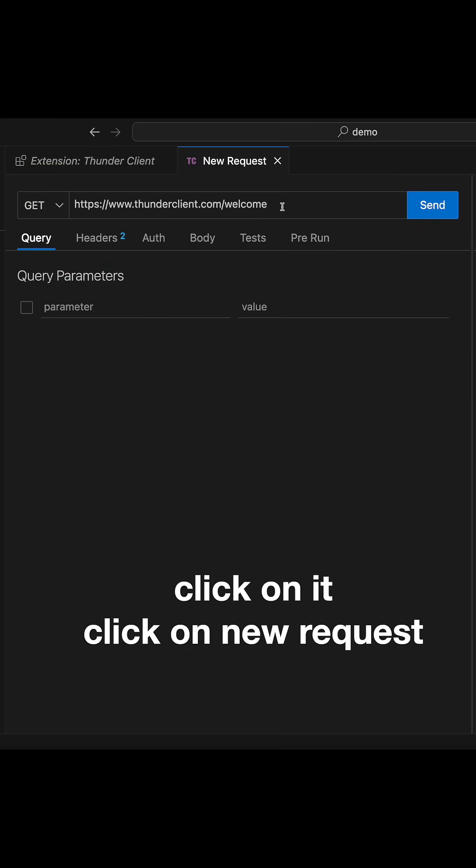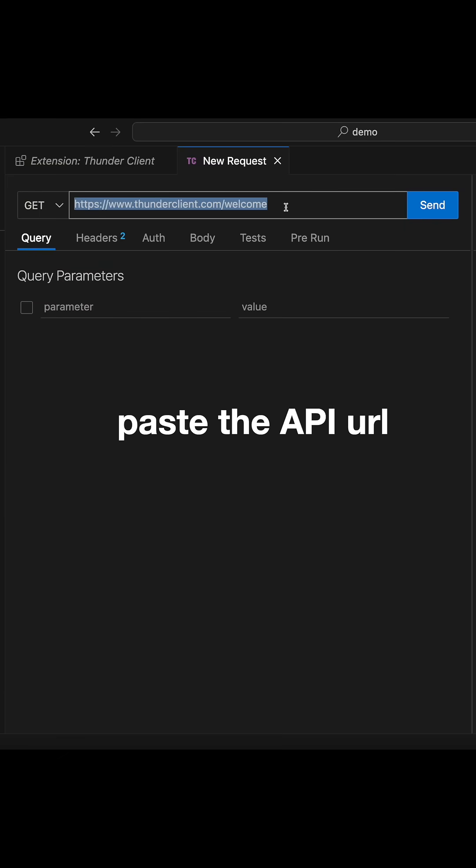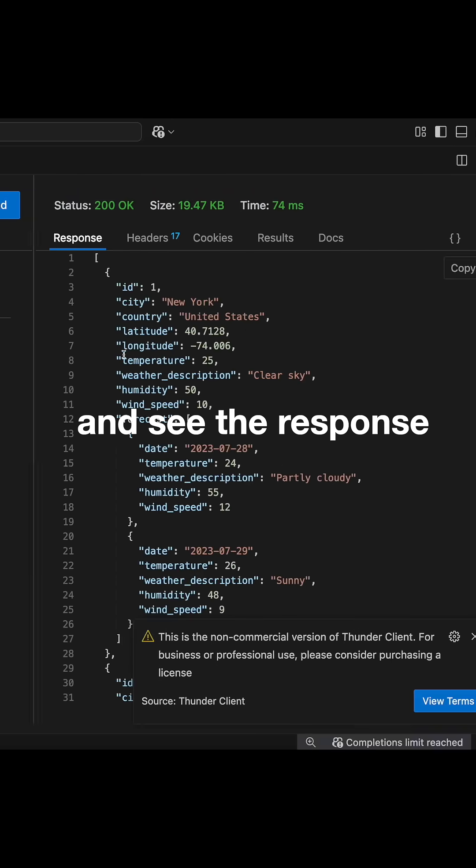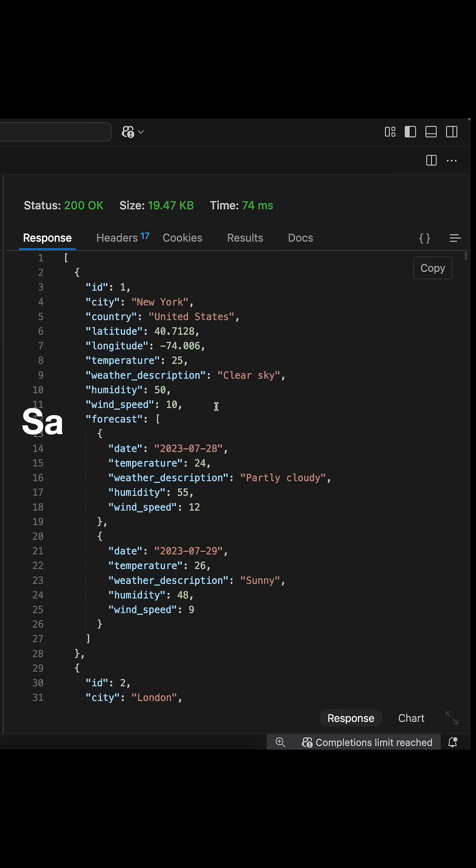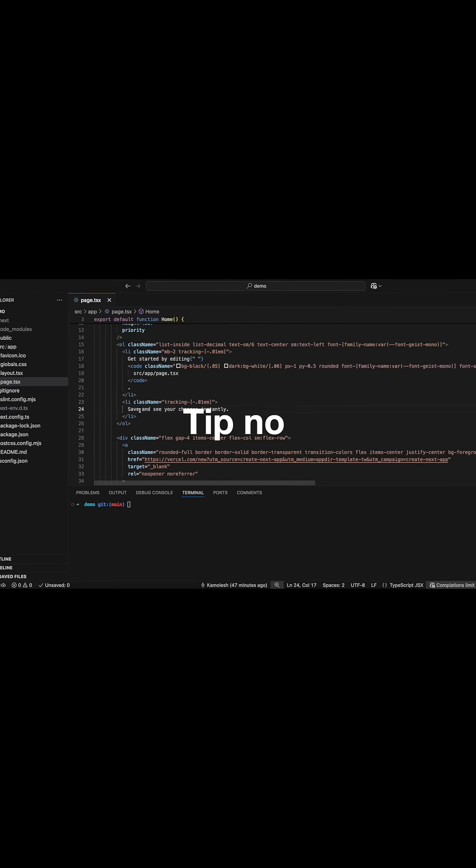Click on new request, paste the API URL and see the response. Bye Postman! Thunder Client lets you crush APIs right here. Save five minutes every API call.